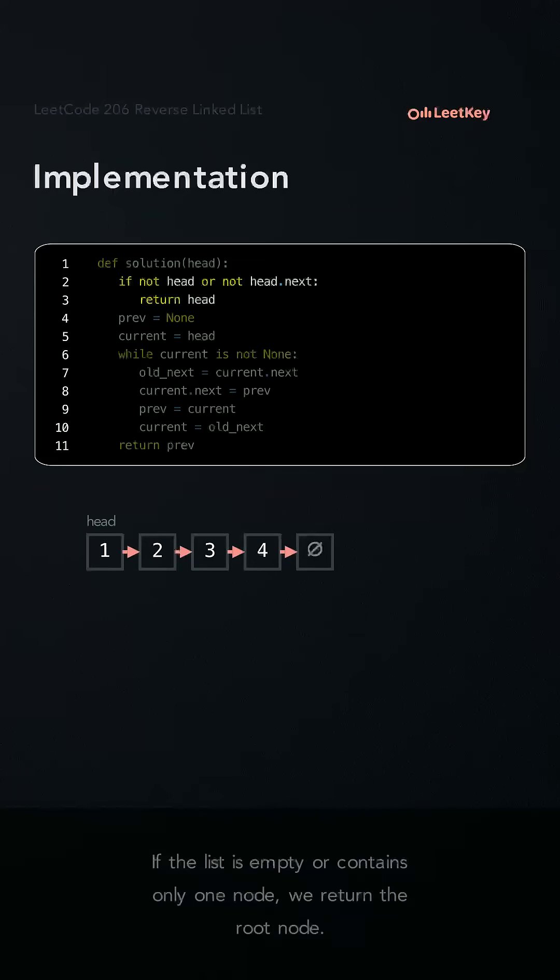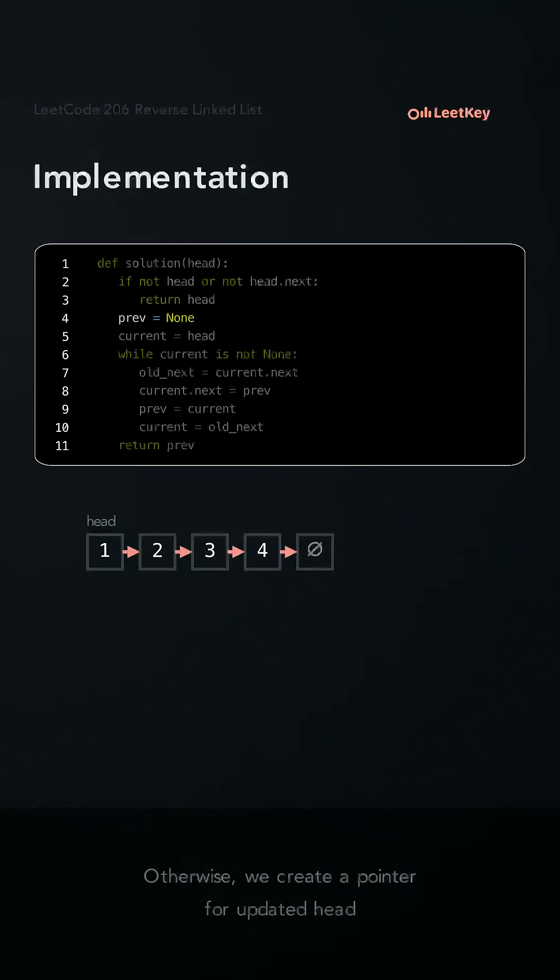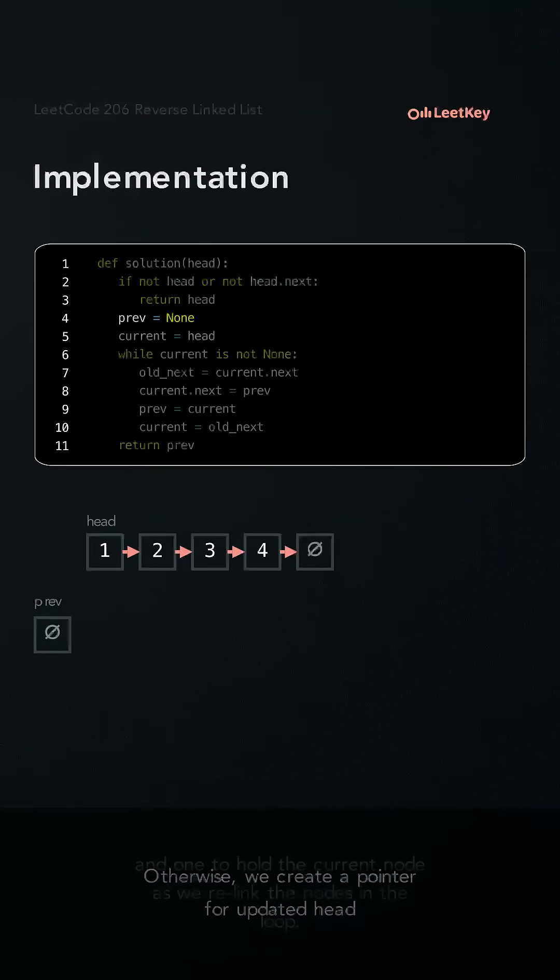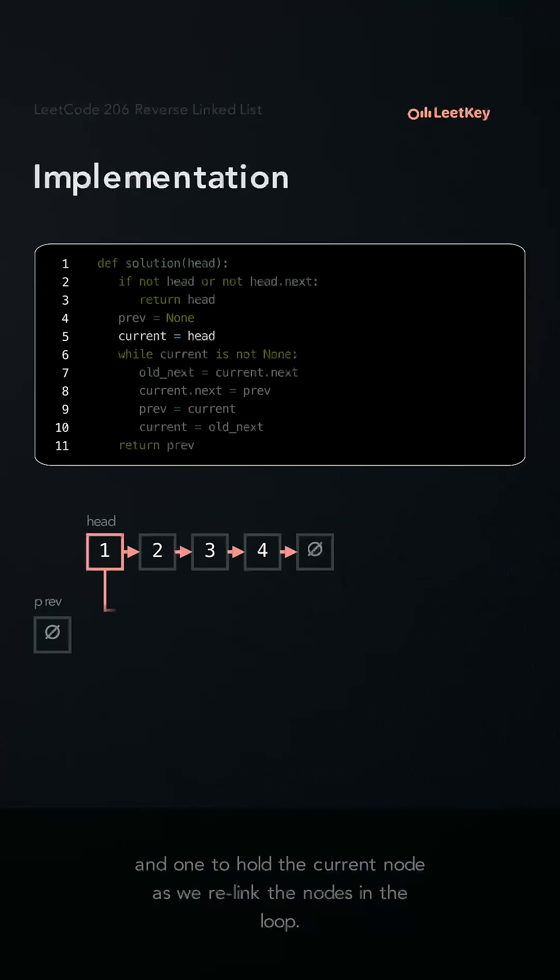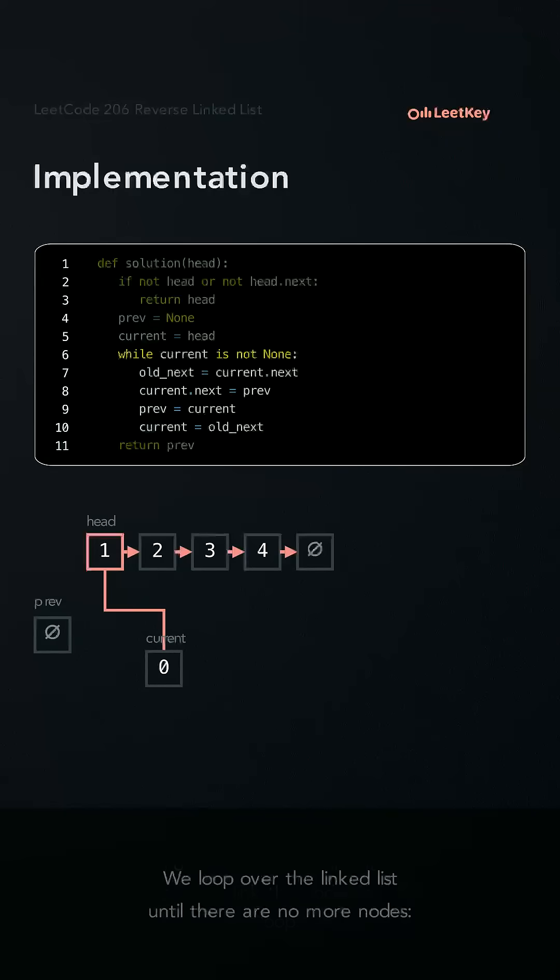If the list is empty or contains only one node, we return the root node. Otherwise, we create a pointer for the updated head and one to hold the current node as we relink the nodes in the loop.